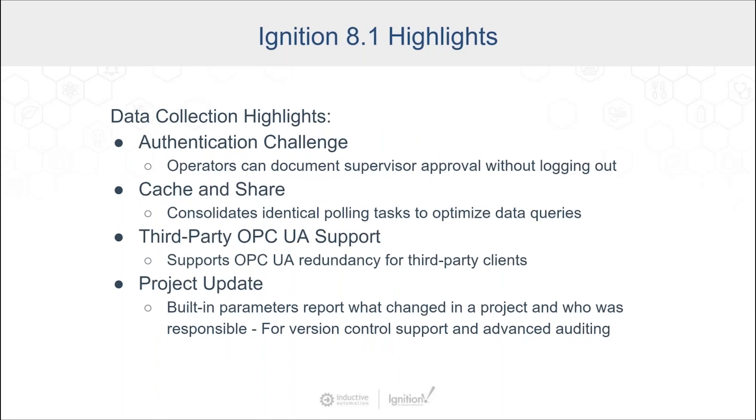The authentication challenge is nice for things like 21 CFR Part 11 or other things where you have to have some sort of validated actions. Somebody might need a supervisor to log in or at least put in their credentials to verify an action before you're able to write to a tag or make a change to a running system.